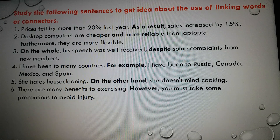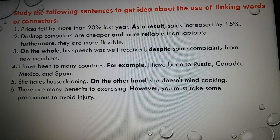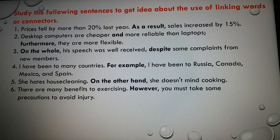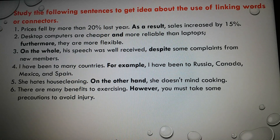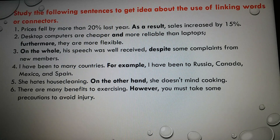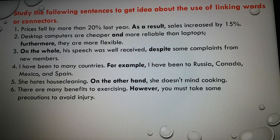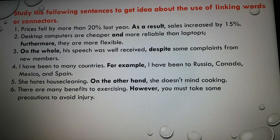Number three: 'On the whole, his speech was well received despite some complaints from new members.' Here you see two connectors used: 'on the whole' and 'despite,' both written in bold. Number four: 'I have been to many countries; for example, I have been to Russia, Canada, Mexico, and Spain.' Number five: 'She hates house cleaning; on the other hand, she does not mind cooking.' Number six: 'There are many benefits to exercising; however, you must take some precaution to avoid injury.' In these sentences, all connectors are written in bold.